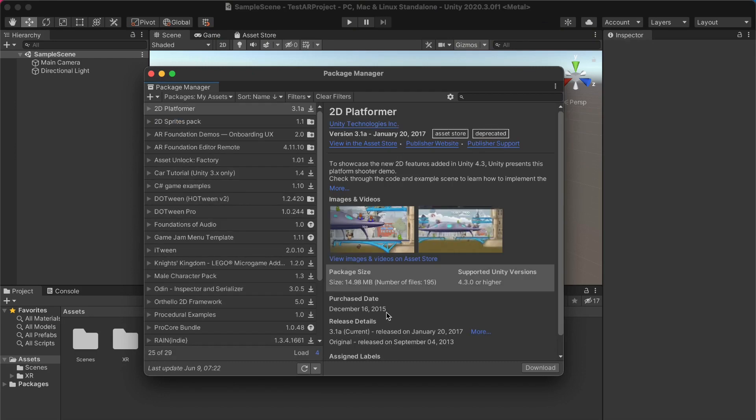So once you've purchased the AR Foundation Editor Remote asset, go ahead to the package manager and go to the assets you've already purchased and simply import the files for AR Foundation Editor Remote.